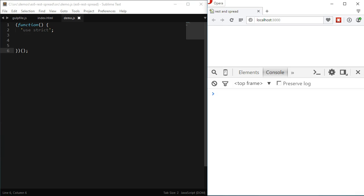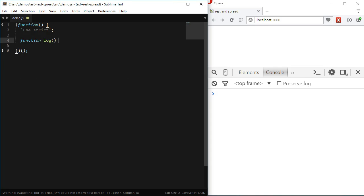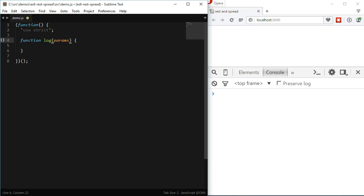The way you use it is when we are receiving parameters in a function. So given we have a function called log, we would like to receive an undetermined number of parameters we could use a REST operator. To do that we add the parameter to the function and we prefix it with the REST operator which is the three dots.